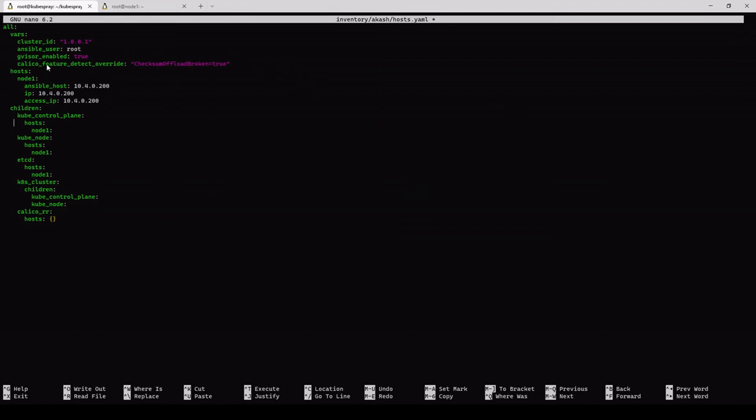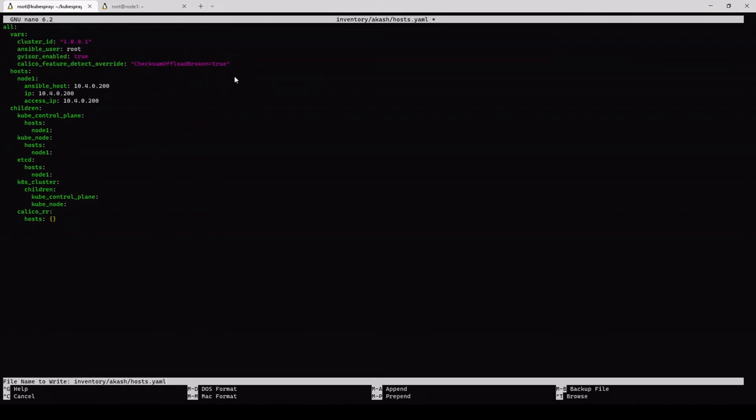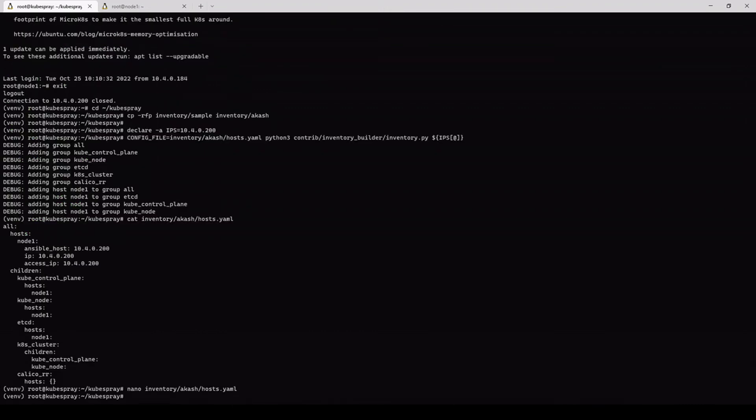So this last line was actually added last because the newer kernels are doing some offloading and the Calico, which is the router part of the cluster, does not like that. And it can break some networking. Once we have created this file and added these variables, we need to save it, exit, and continue following the documentation.